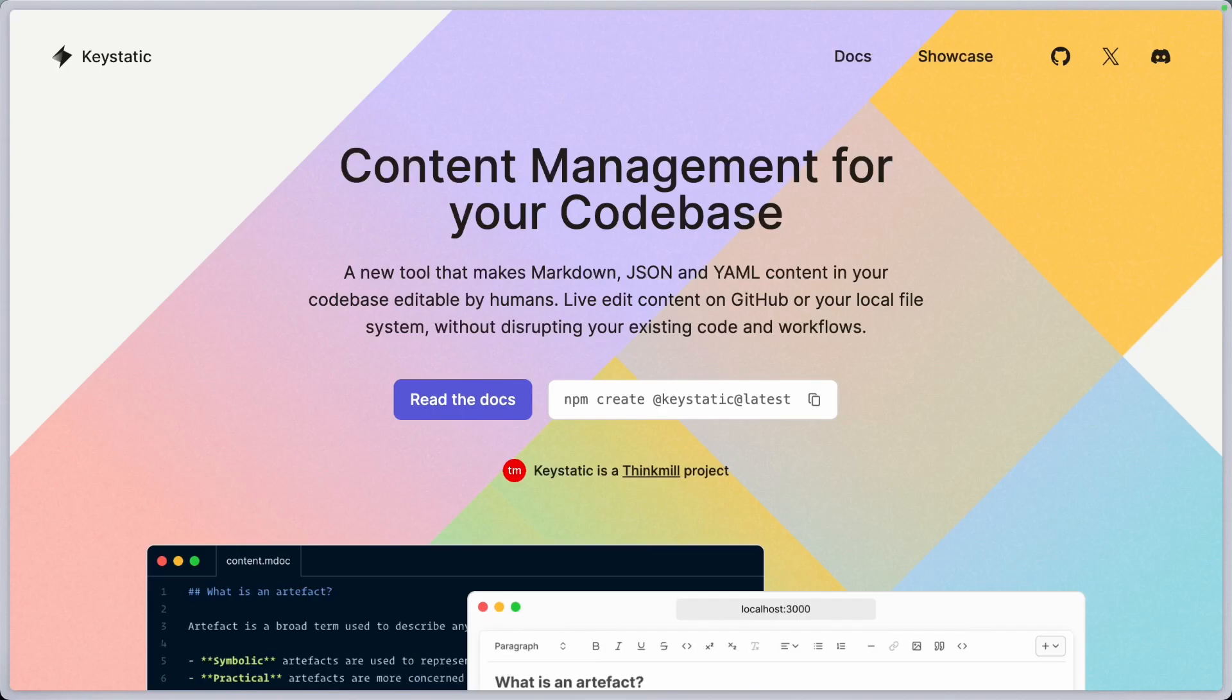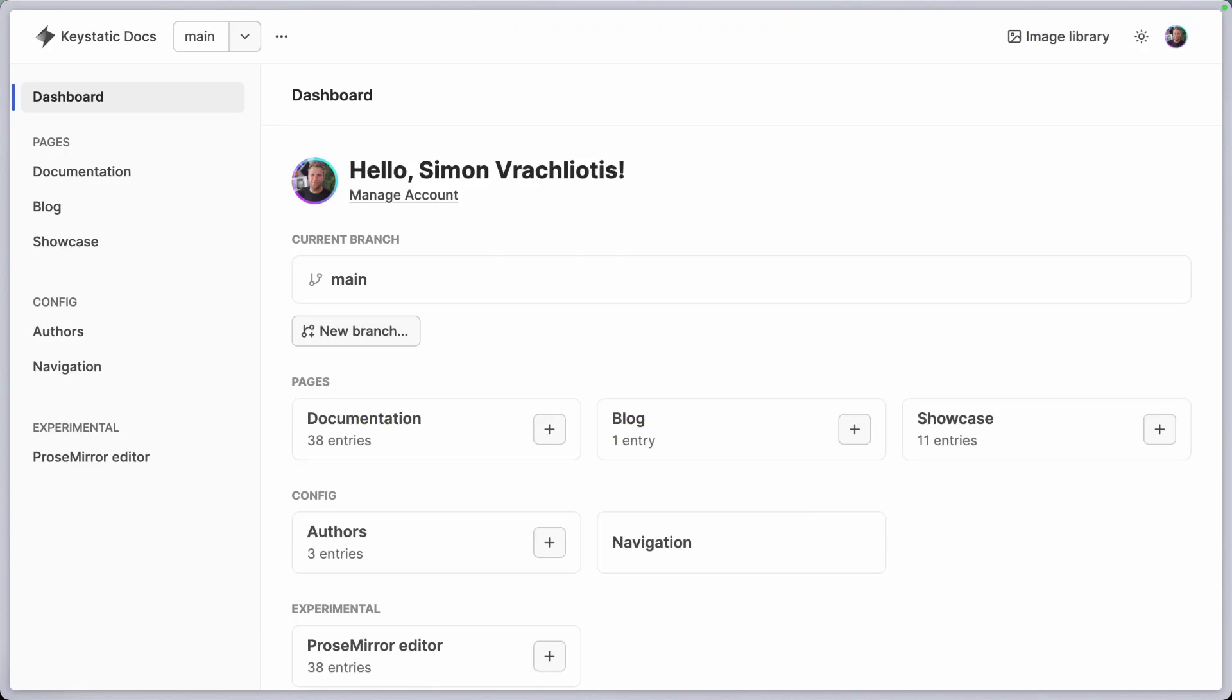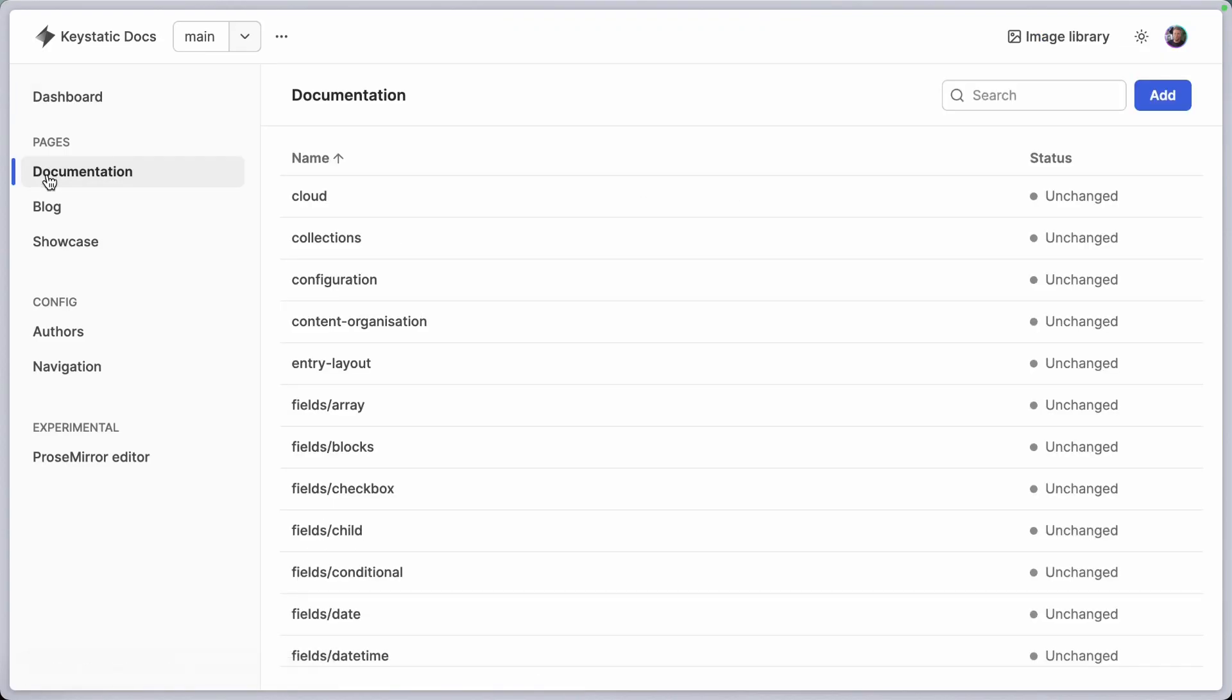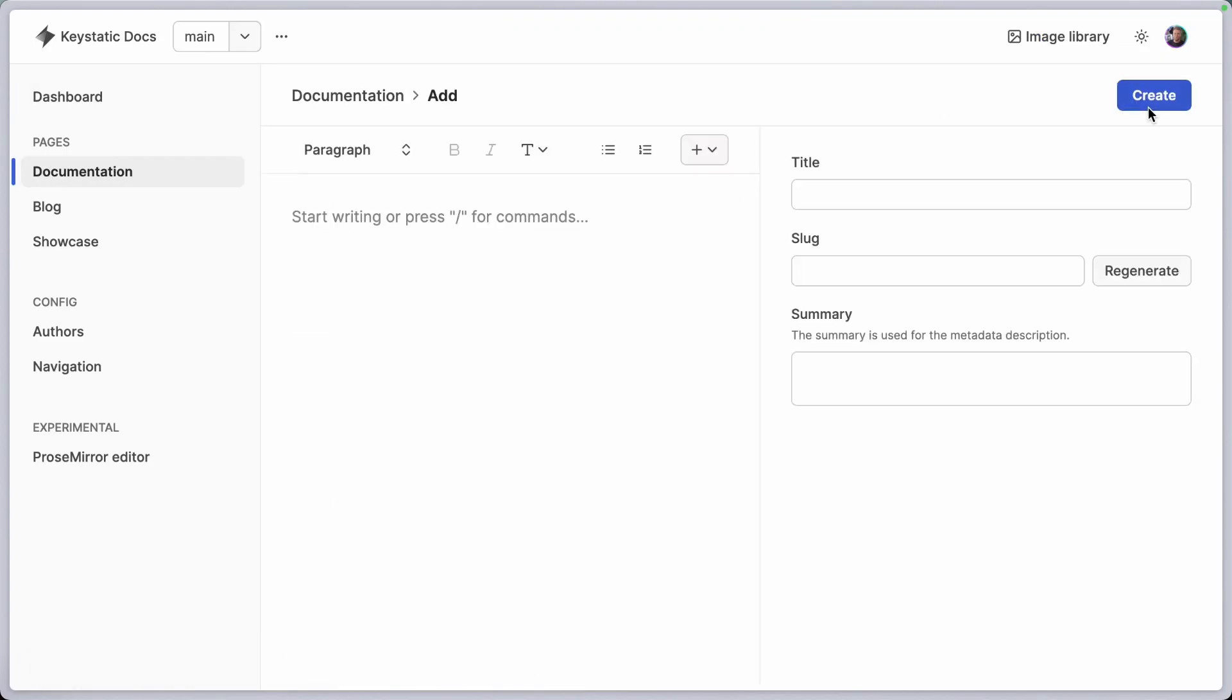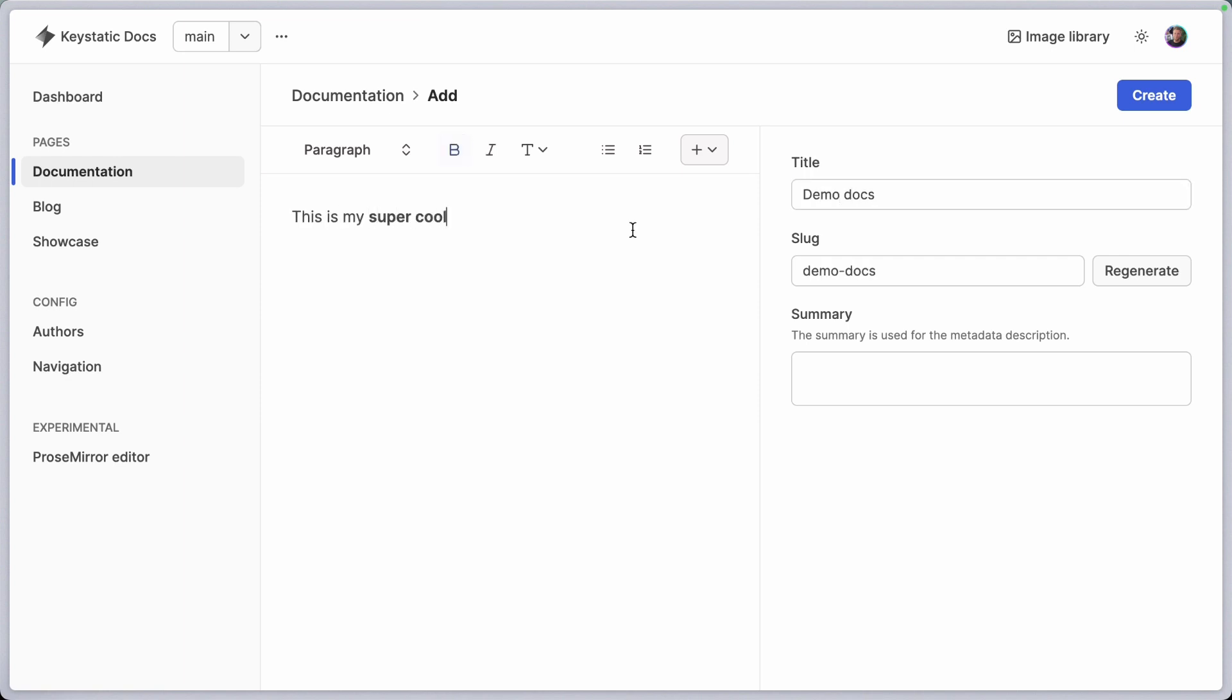Here's a quick look at KeyStatic's live previews using Next.js draft mode. So here's the KeyStatic website and here I am in the KeyStatic admin UI. Let's go to the documentation and we're going to add a new documentation page.